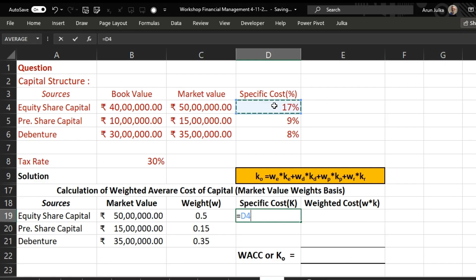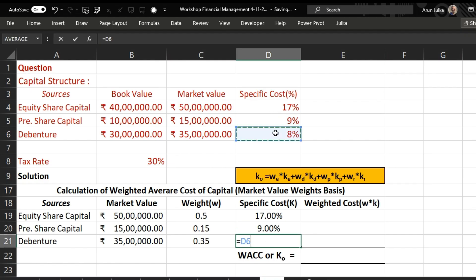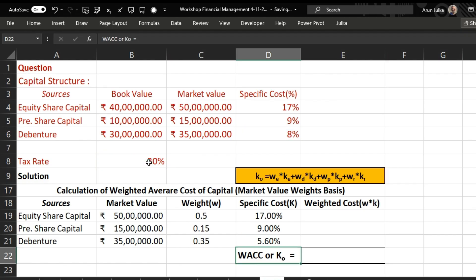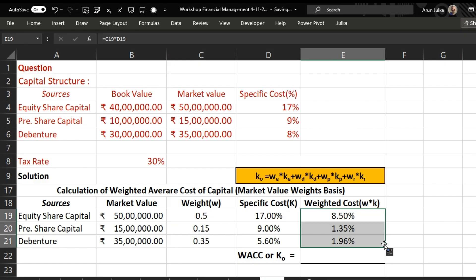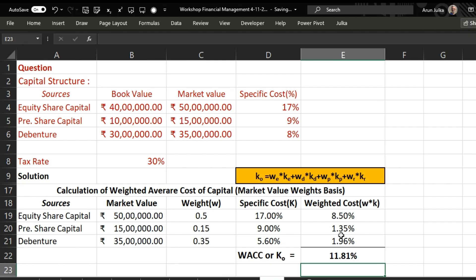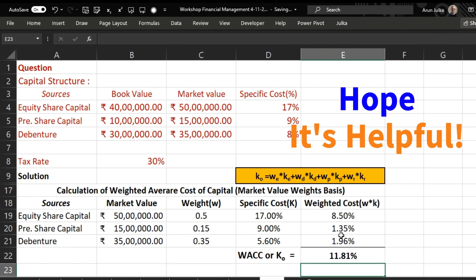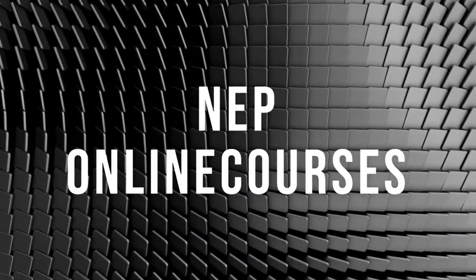The specific costs are the same as before: equity at 17 percent, preferential capital at 9 percent, and debentures at 8 percent. For debentures we apply the tax benefit by multiplying by 1 minus the tax rate of 30 percent, giving an effective cost of 5.60 percent. We multiply weight by specific cost for each source and drag the formula. The sum of all gives us the weighted average cost of capital, or k naught, as 11.81 percent. Hope it is helpful, thank you.